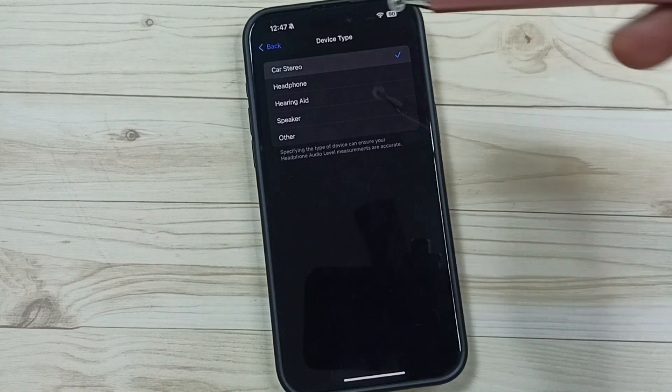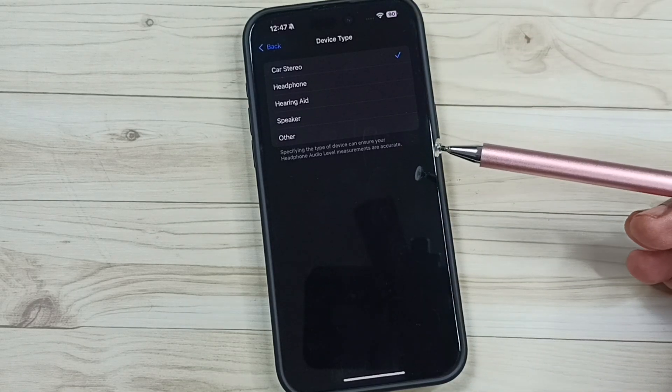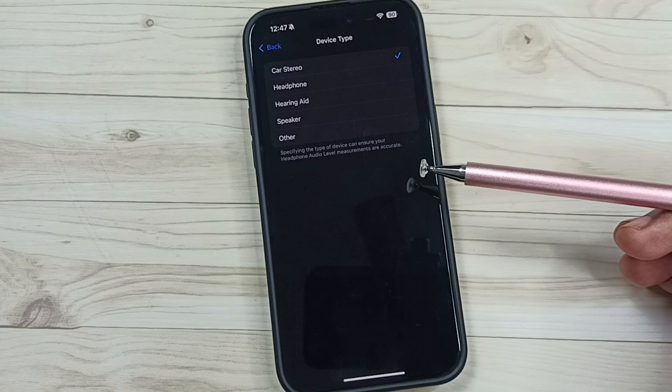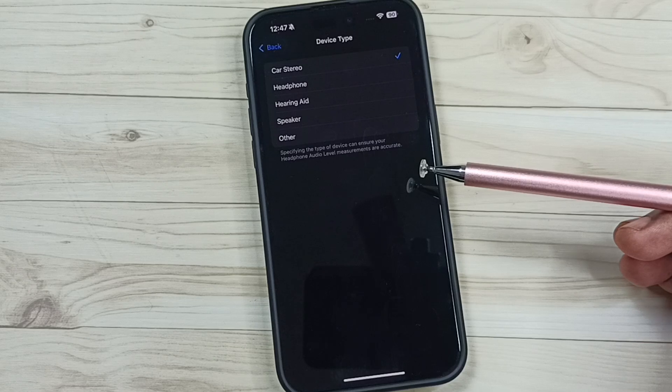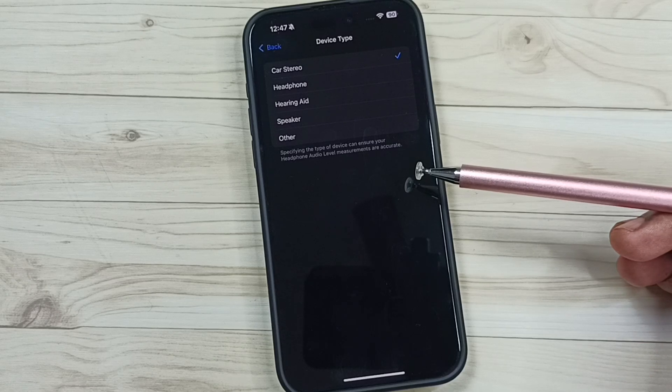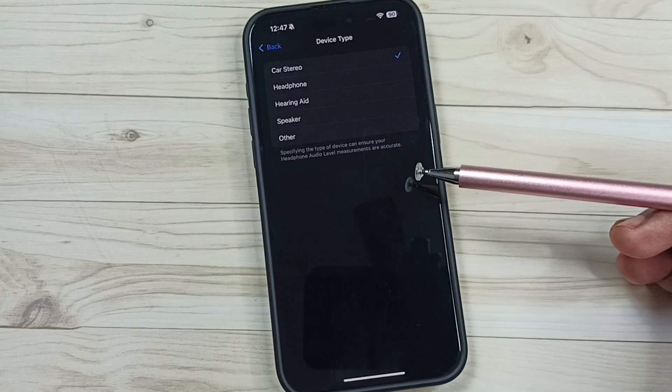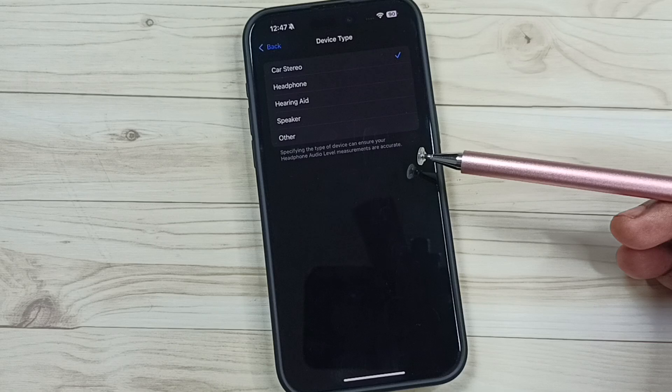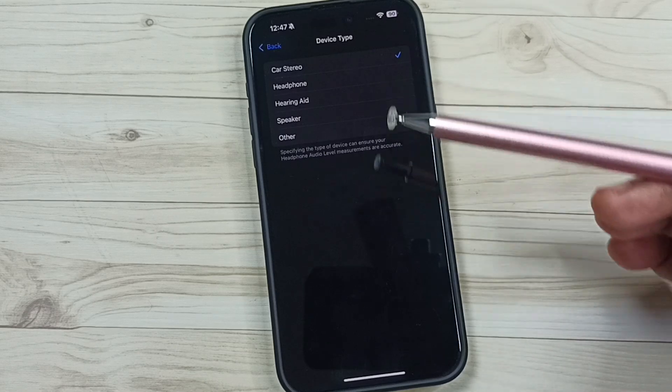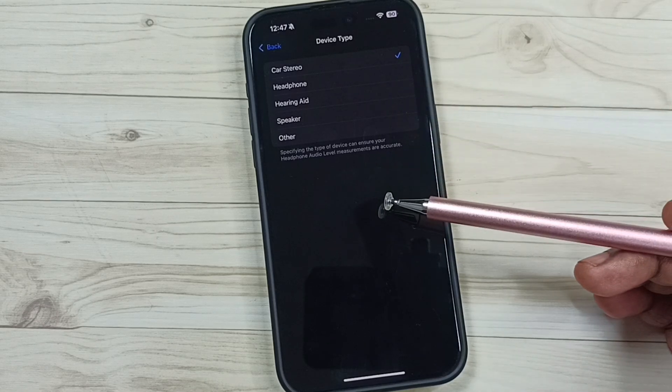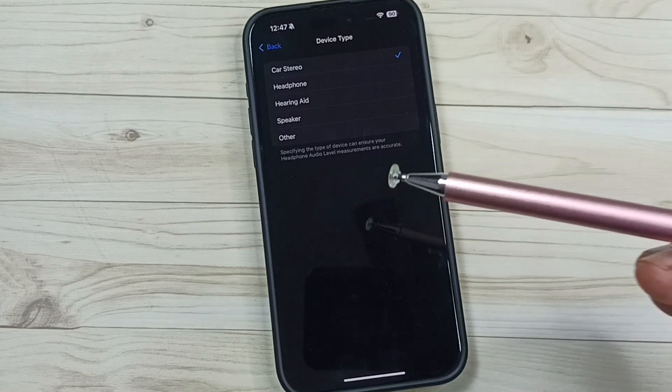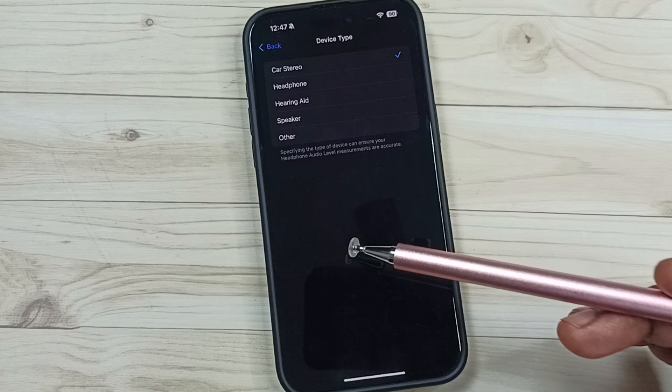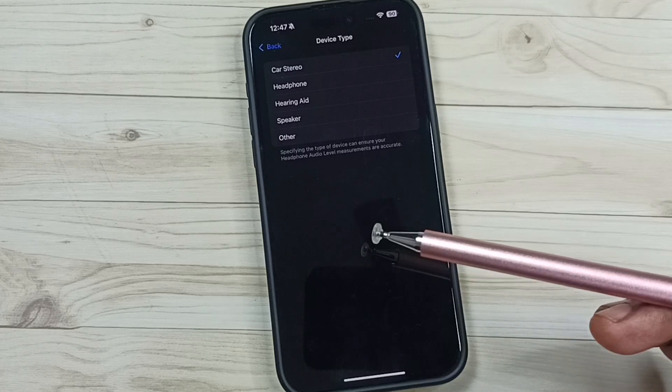So this way we can manually set Bluetooth device type. We can manually set Bluetooth device type like this if iPhone is not automatically detecting the Bluetooth device type. This way we can fix this issue.